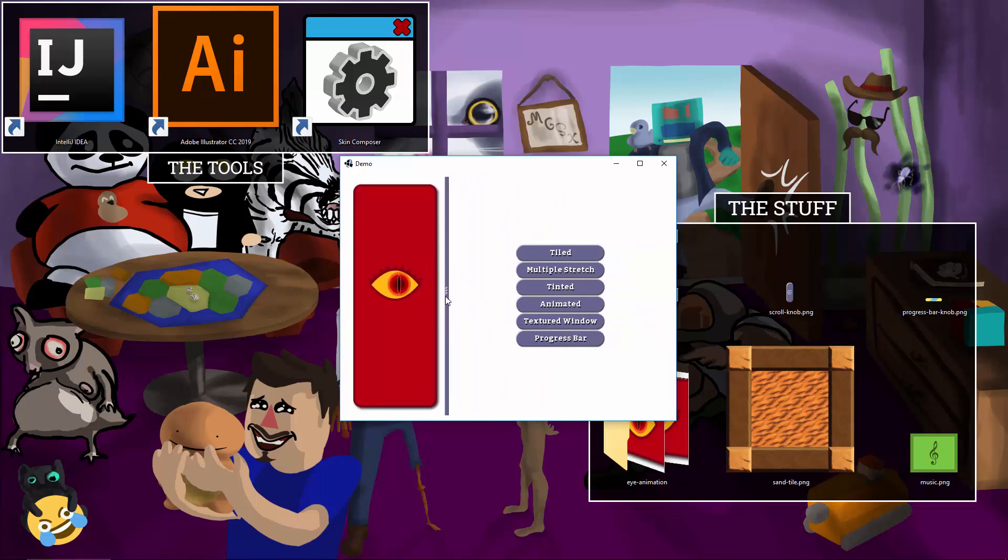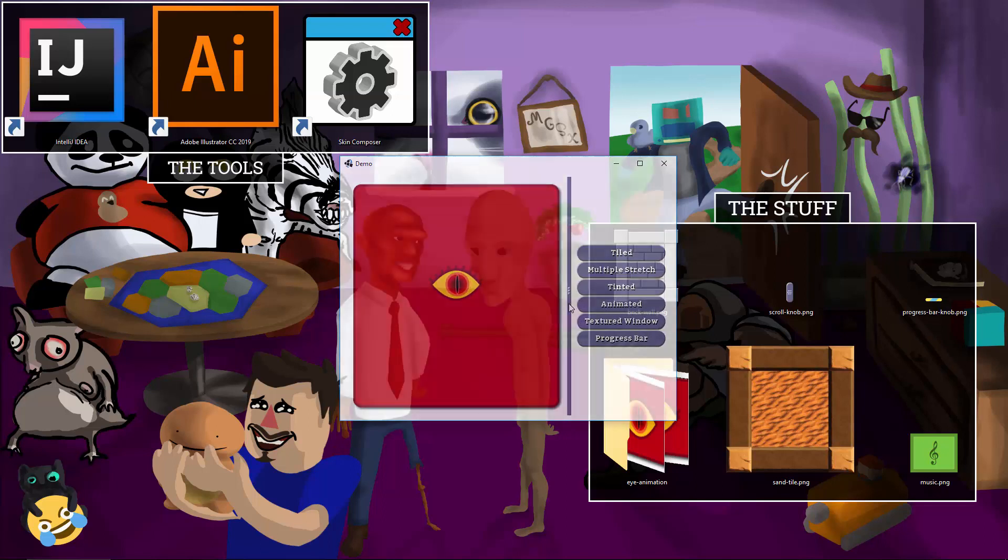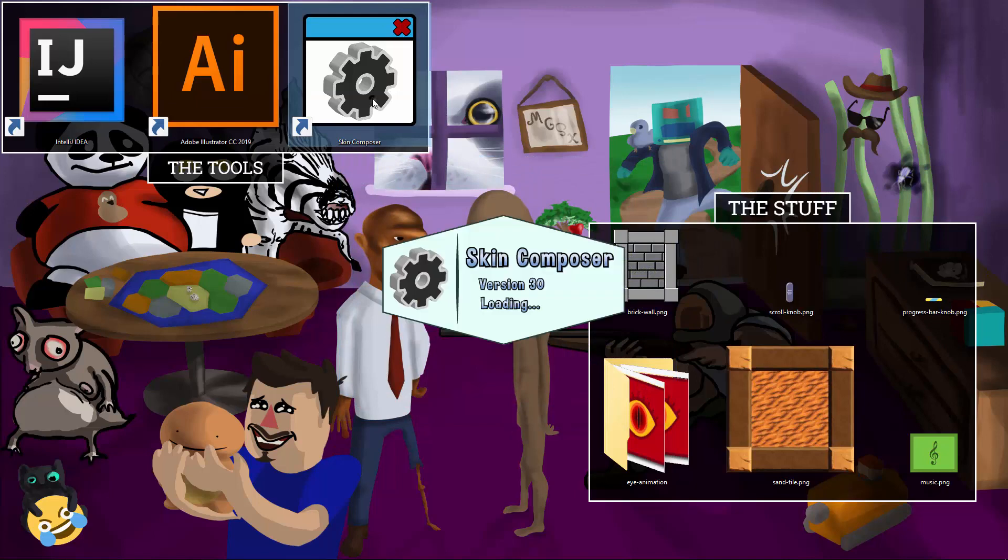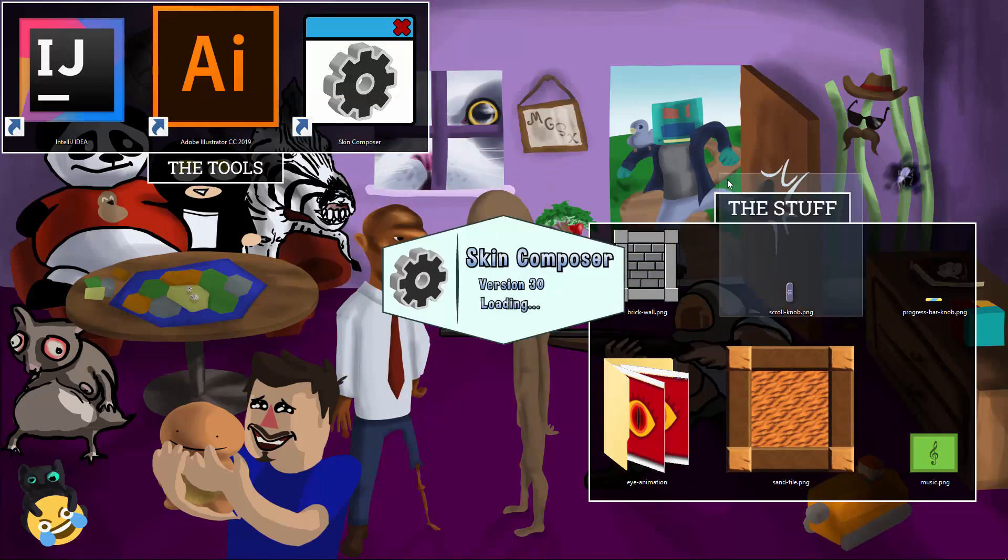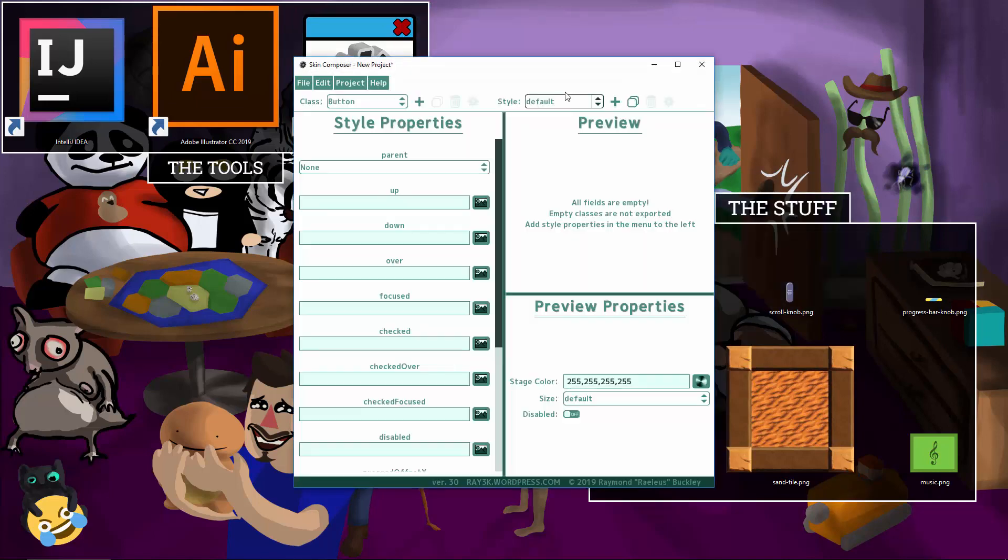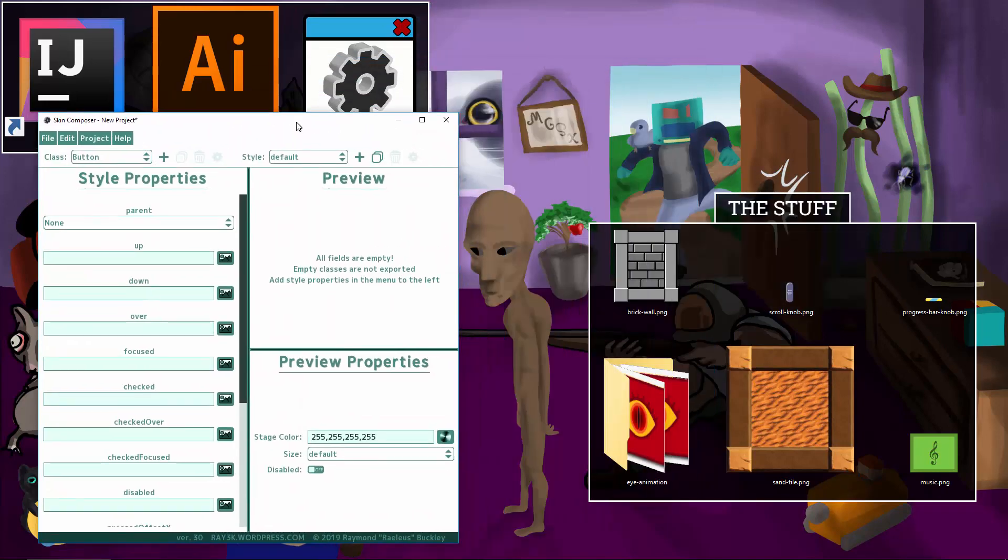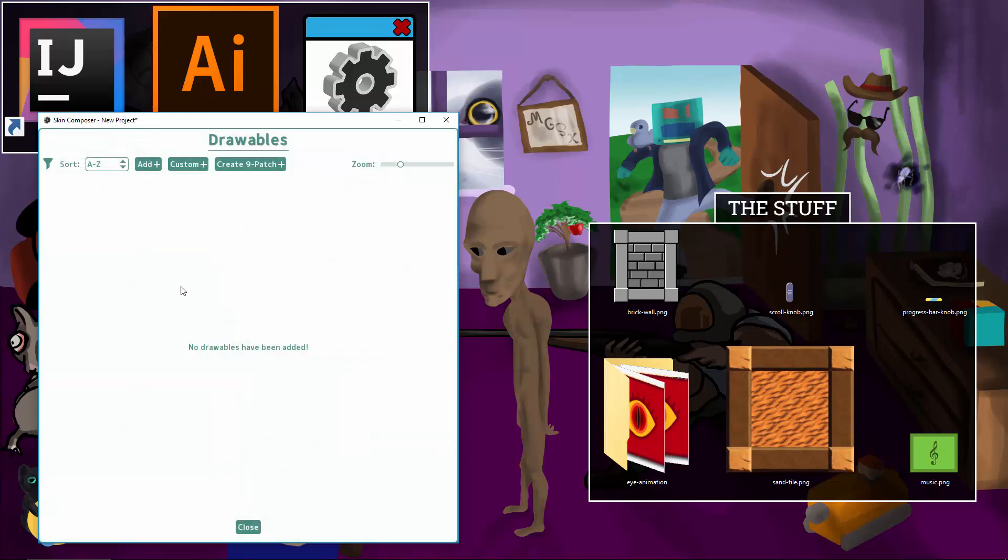It's super easy to create these as well. I have fully integrated TenPatch into Skin Composer. It's trivial to use TenPatch for your buttons, sliders, or anything you can put a drawable in.